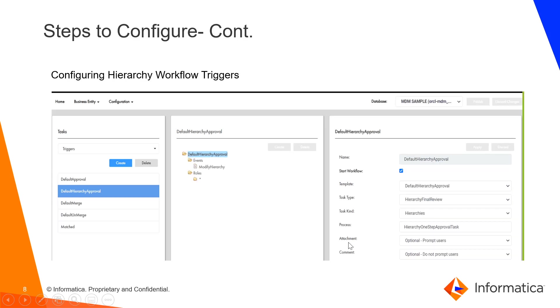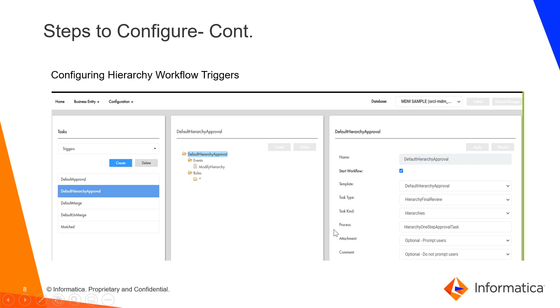The third one is the hierarchy workflow triggers in which you need to modify the events. In this process, you need to make it modify hierarchy and the parameters that needs to be passed is name, template, task type, task kind, process, attachment and comments. This template task type we have already configured.